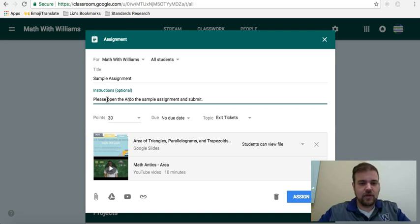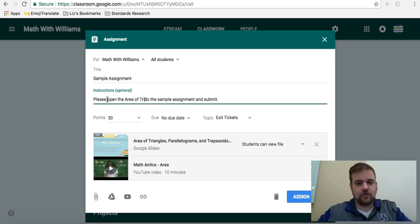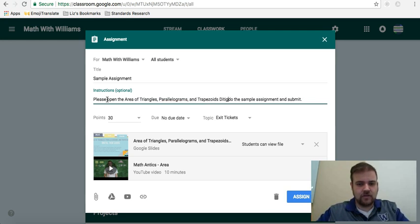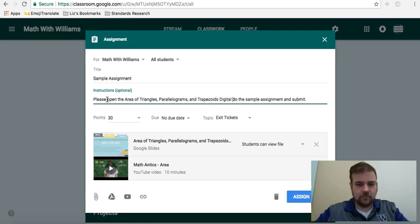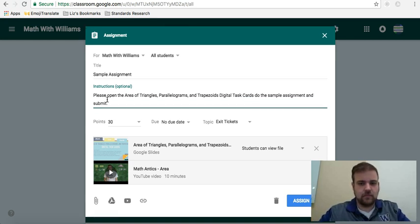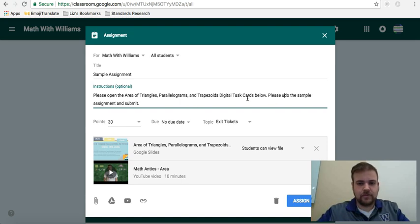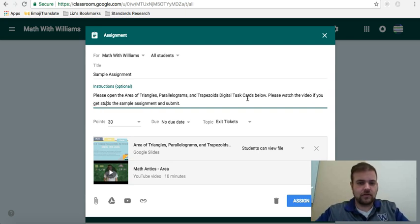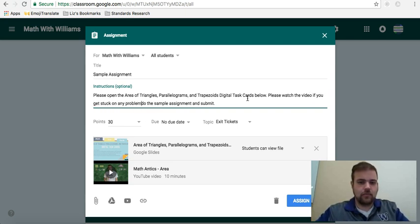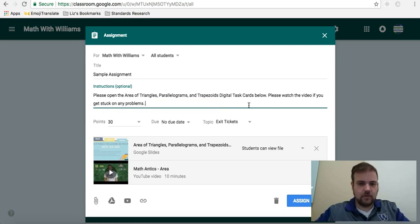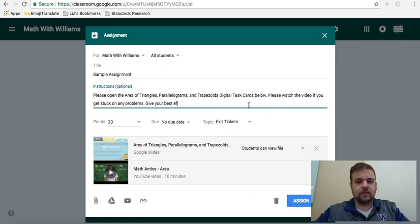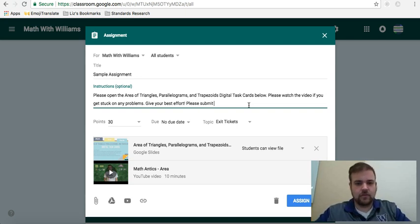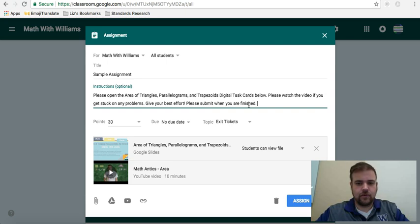My instructions here probably are not that specific. So what I would suggest is be very specific, very explicit. I would say please open the area of triangles, parallelograms, and trapezoids, digital task cards below. Please watch the video if you get stuck on any problems. Give your best effort. Please submit when you are finished.